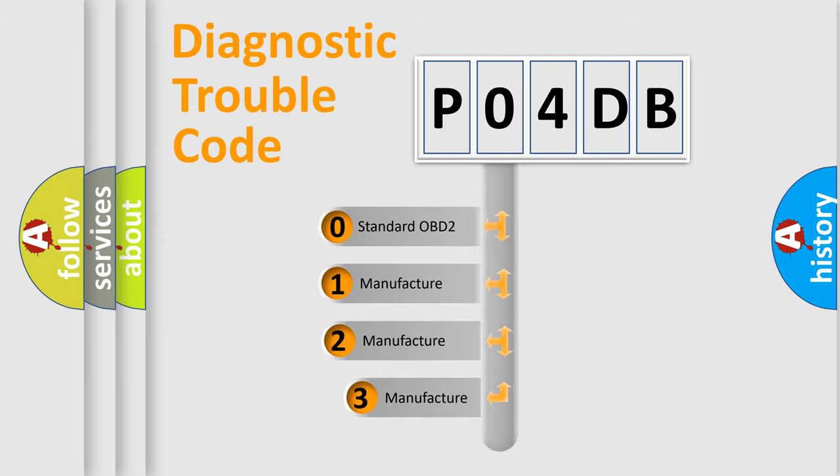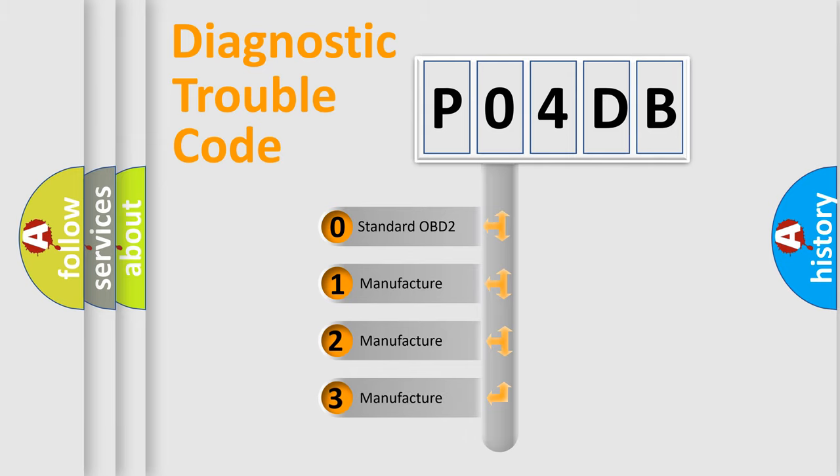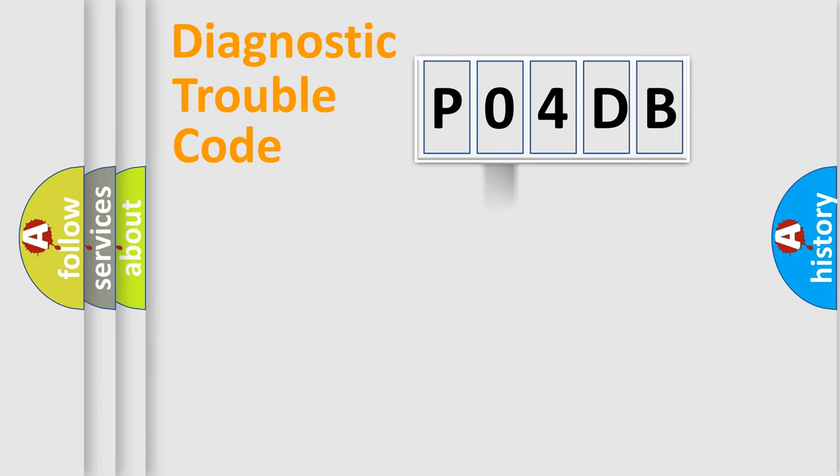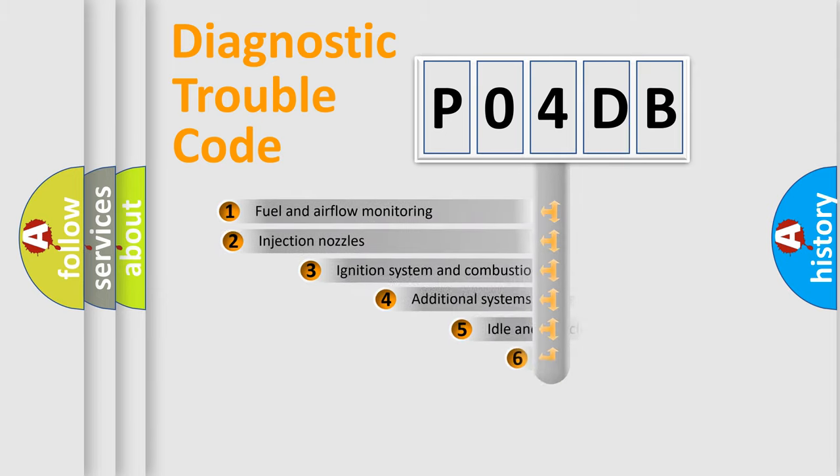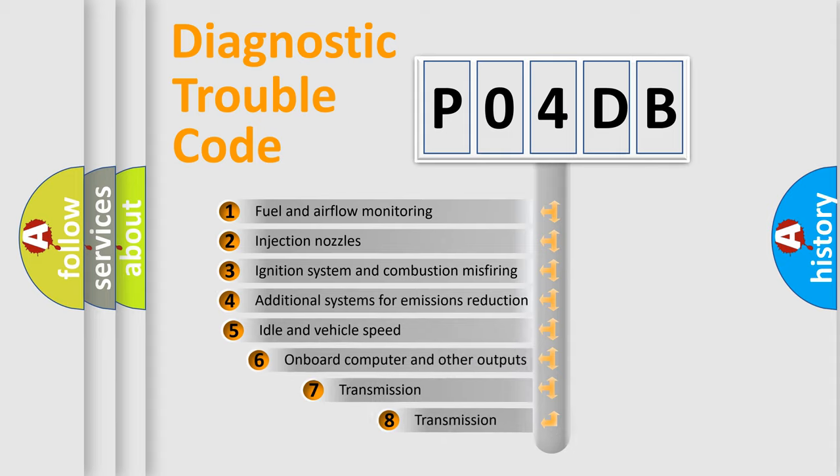If the second character is expressed as zero, it is a standardized error. In the case of numbers 1, 2, 3, it is a manufacturer-specific error. The third character specifies a subset of errors.